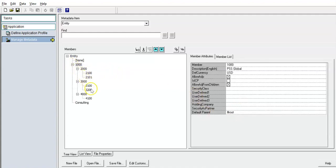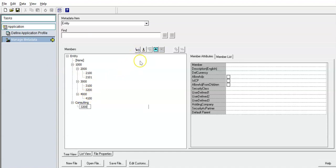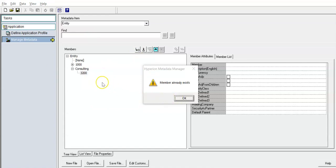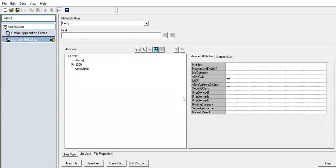Now I need to add the two child members under this new parent. If I simply add a child member directly under it, I will get an error — when I try to add a child member under another parent with the same name, it says 'member already exists'. So how can I group those members? There is a concept called shared members.